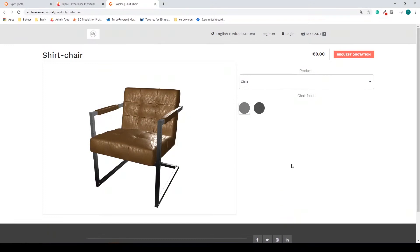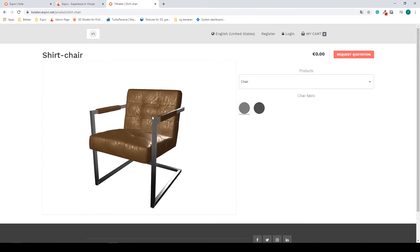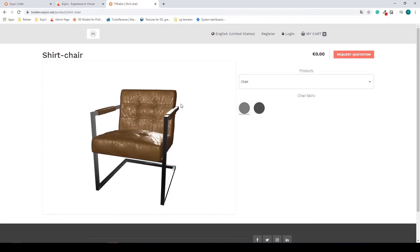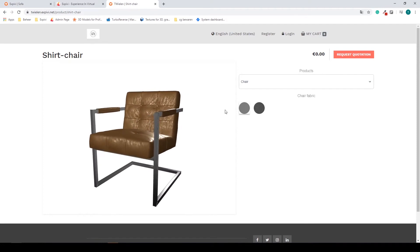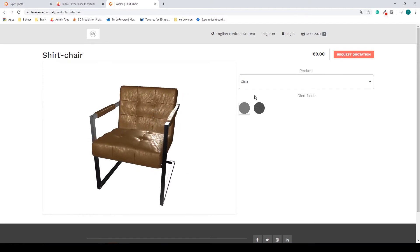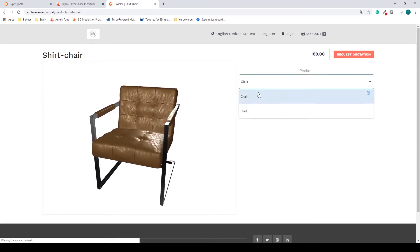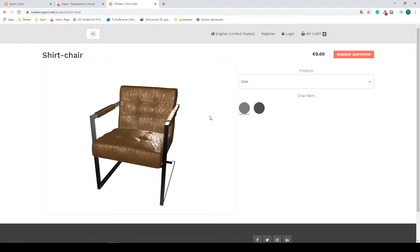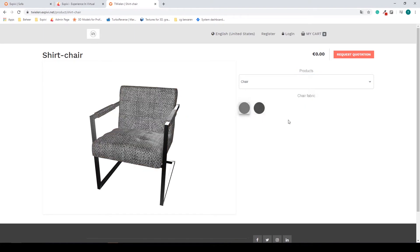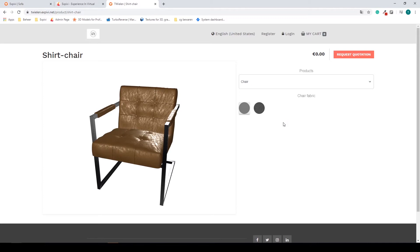Hello everyone and welcome back to the last lesson on how to get started with XPV. In the previous lessons I showed you how to set up a 3D model, how to import it into XPV, how to set up the lighting, the camera, and the background colors. I also showed you how to change between different kinds of models and how to create materials and change between materials in a material group.